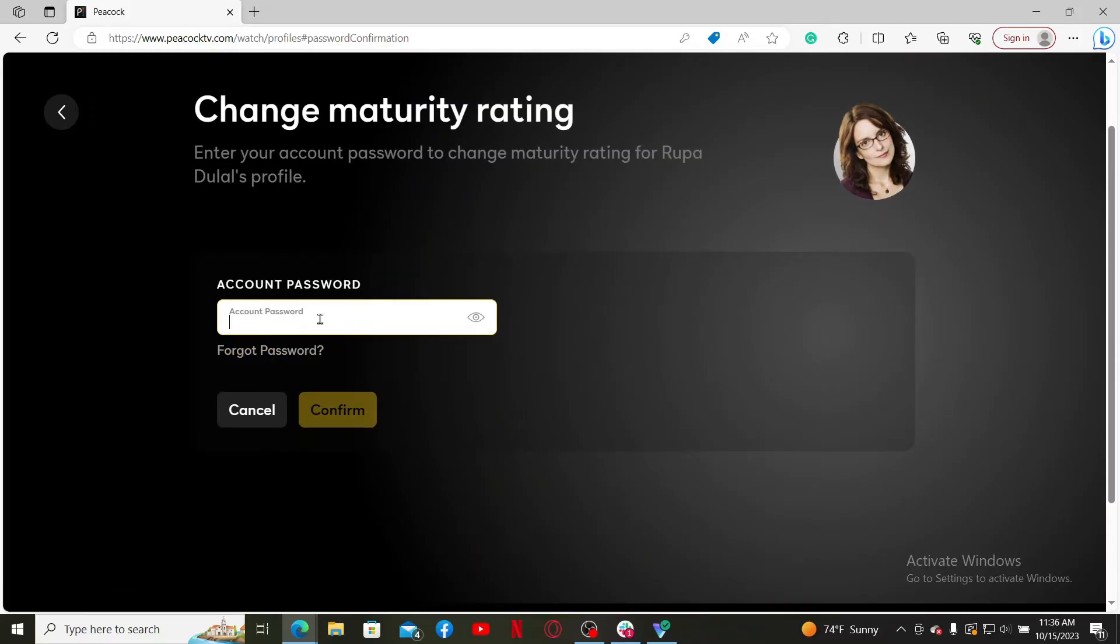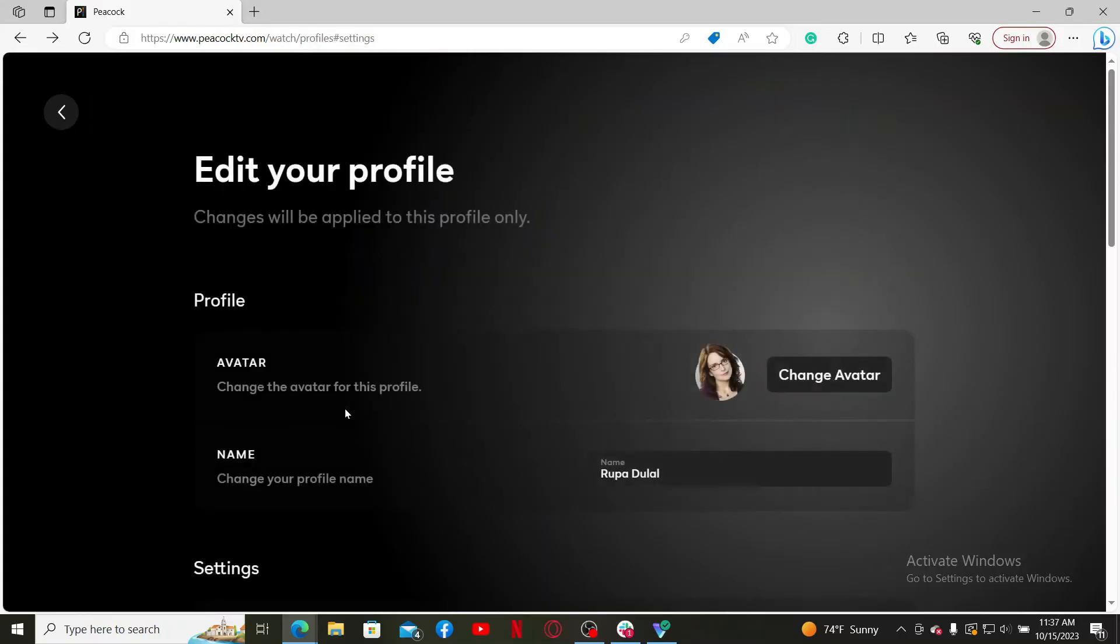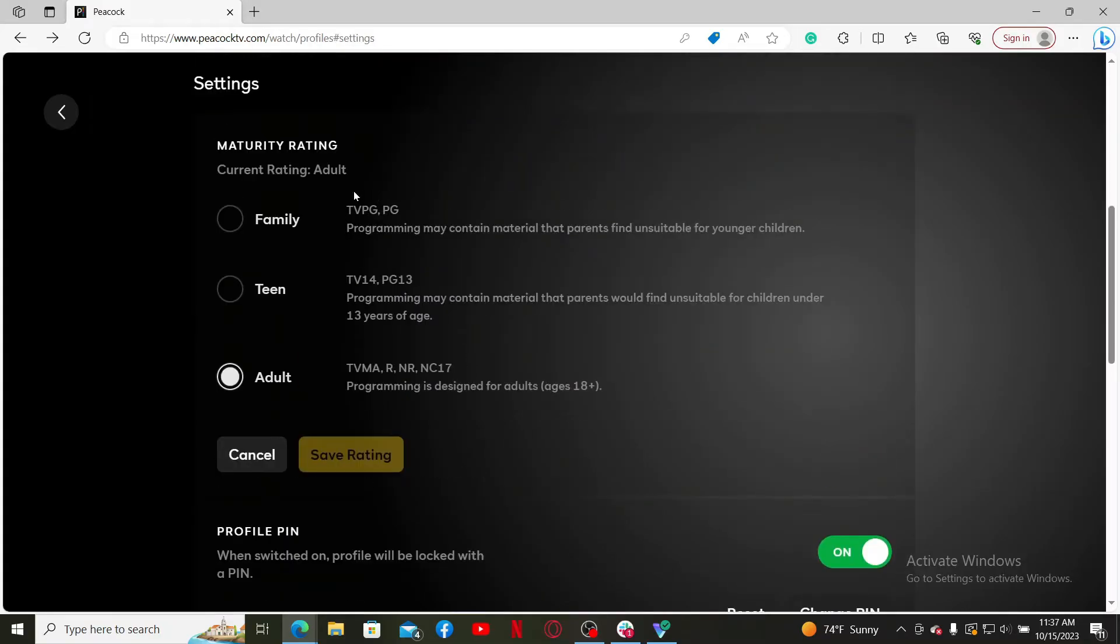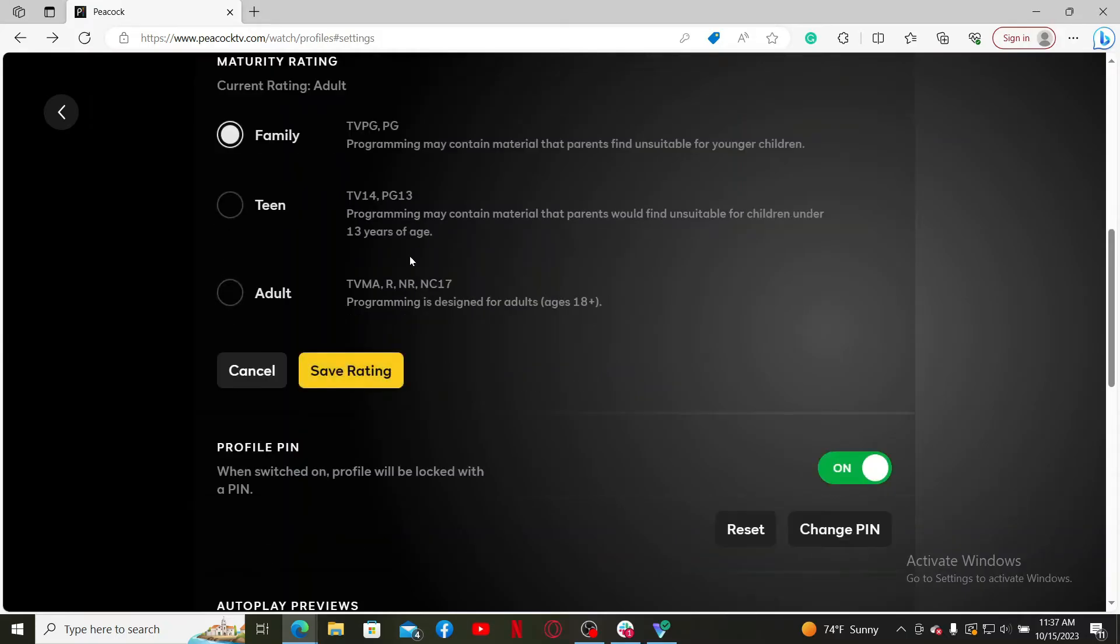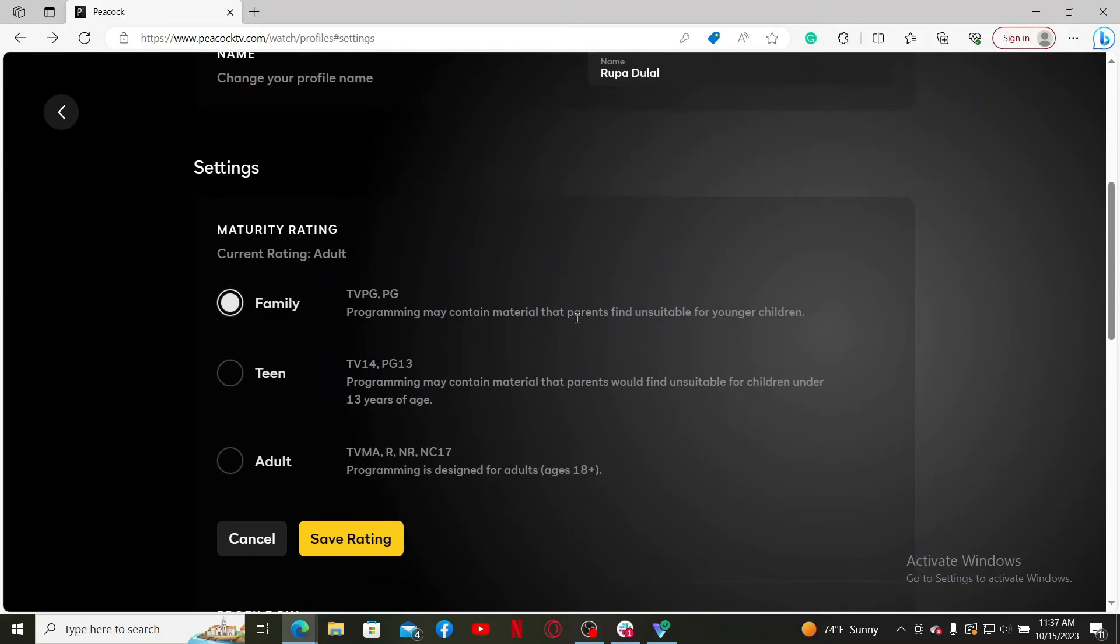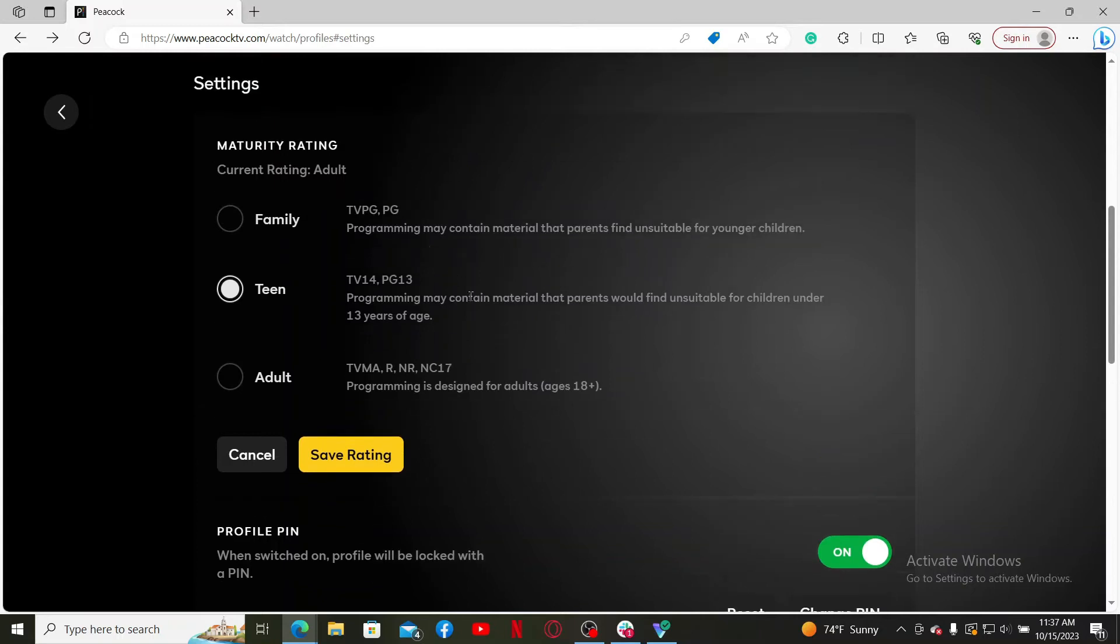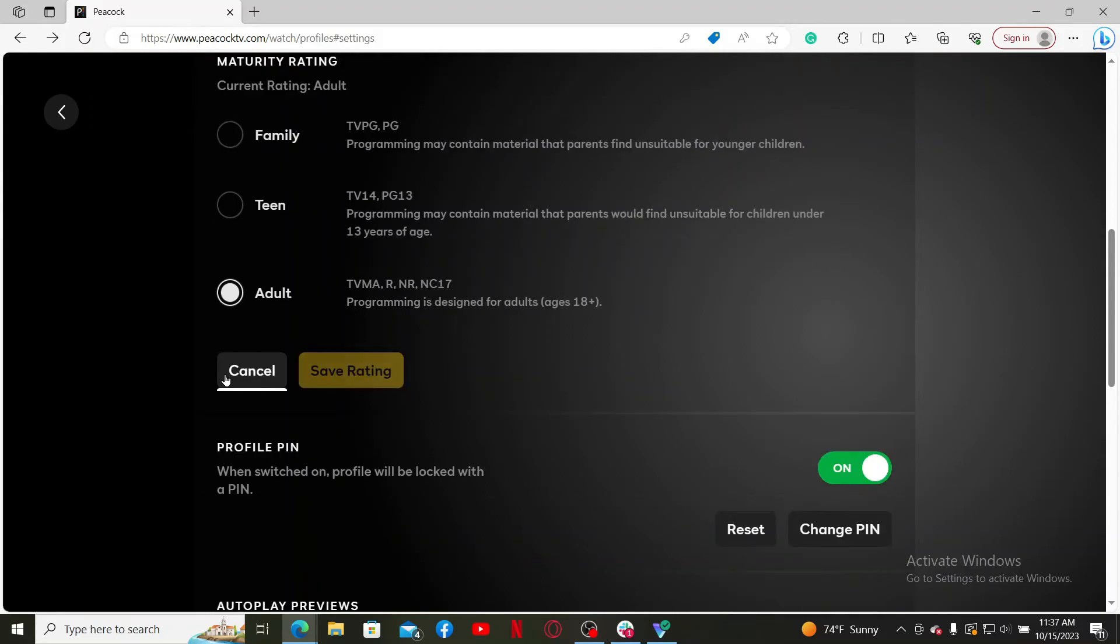Now select between family, teen, and adult. The family option will contain material that parents find unsuitable for younger children. The teen option may contain material that parents would find unsuitable for children under 13 years of age. And if you pick the adult option, it is designed for adults aged 18 plus.